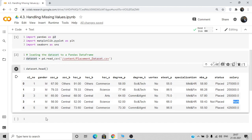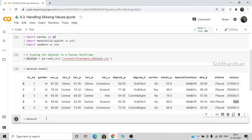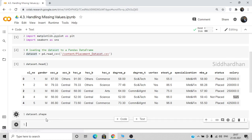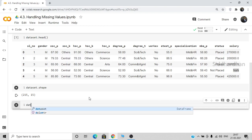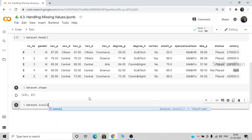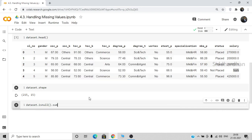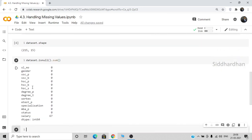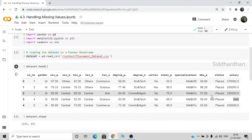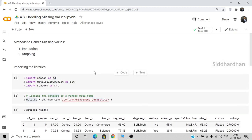Now let's see how many rows and columns are in our dataset using dataset.shape. We have 215 rows and 15 columns. Now let's see how many missing values are in each column using dataset.isnull().sum(). As you can see, there are no missing values in the serial number or gender columns — we only have missing values in the salary column, about 67 missing values out of 215 total rows.